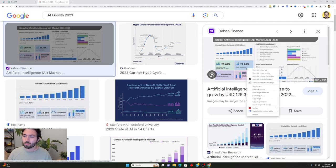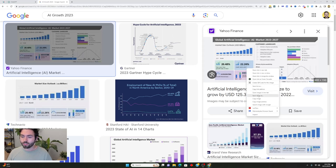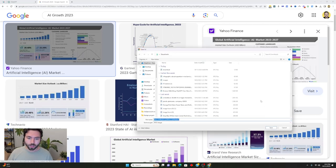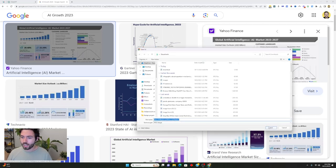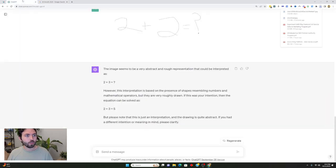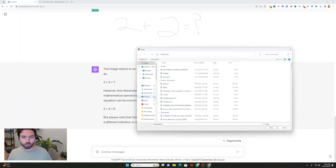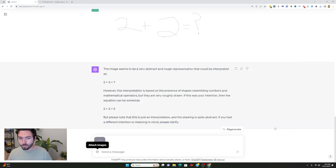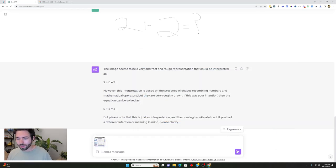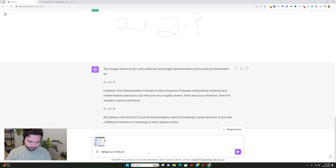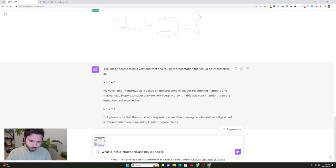So I found this infographic here which is from Yahoo Finance which essentially says this is what the AI market is projected to be over the next five years. So I'm going to save this image and then we're going to upload it, and then what I'm going to do is I'm actually going to ask it to create social media posts from this. If I said what's in this infographic and make a social post for LinkedIn on it.